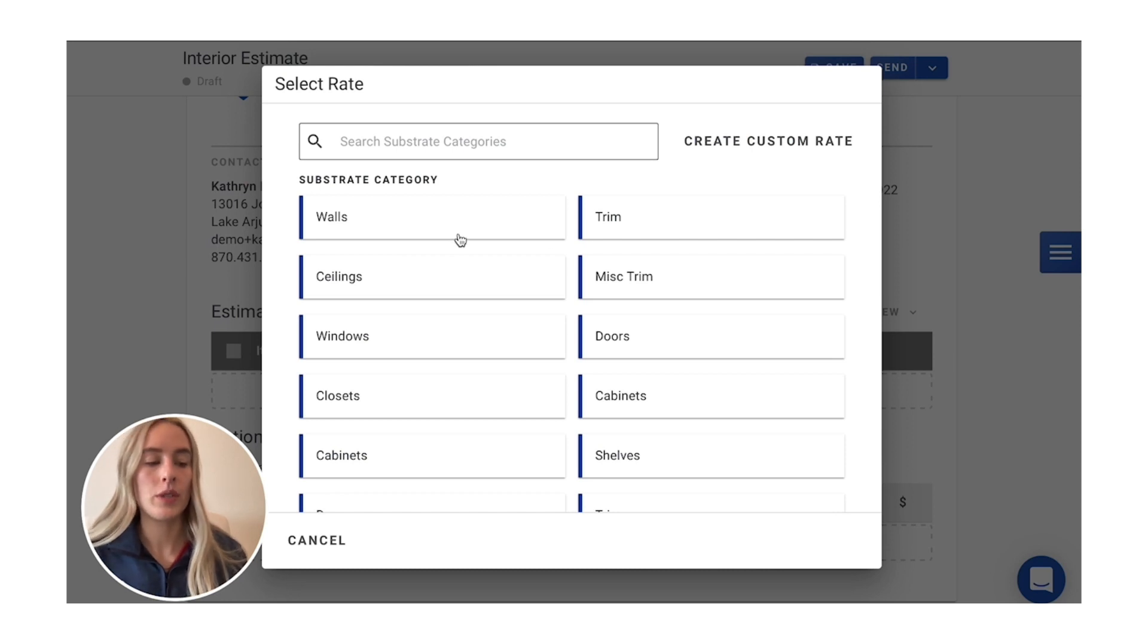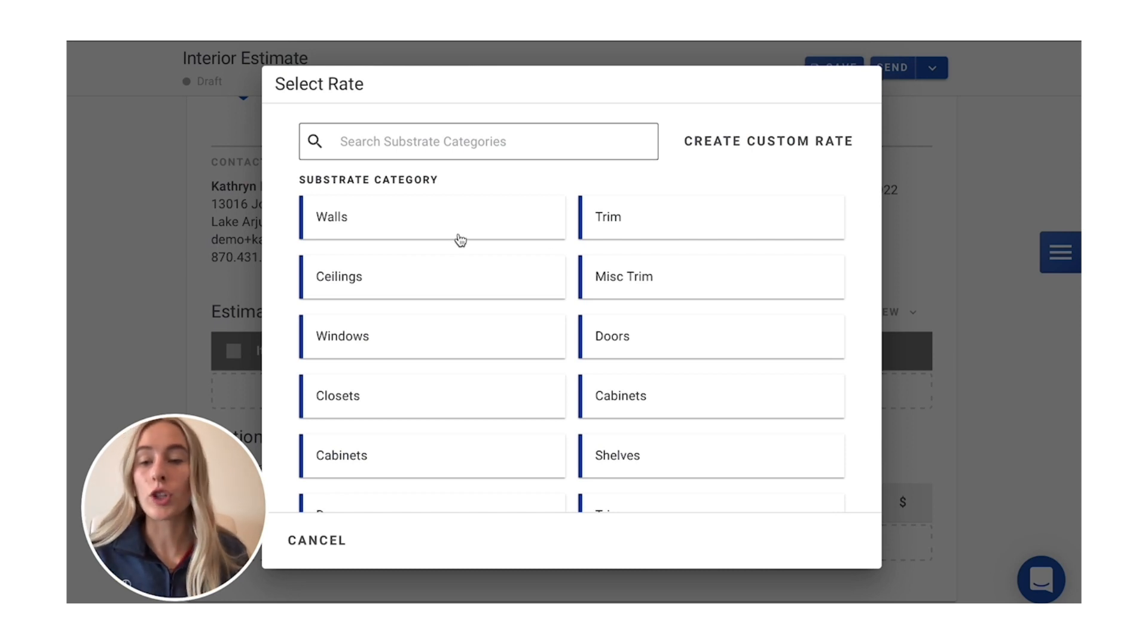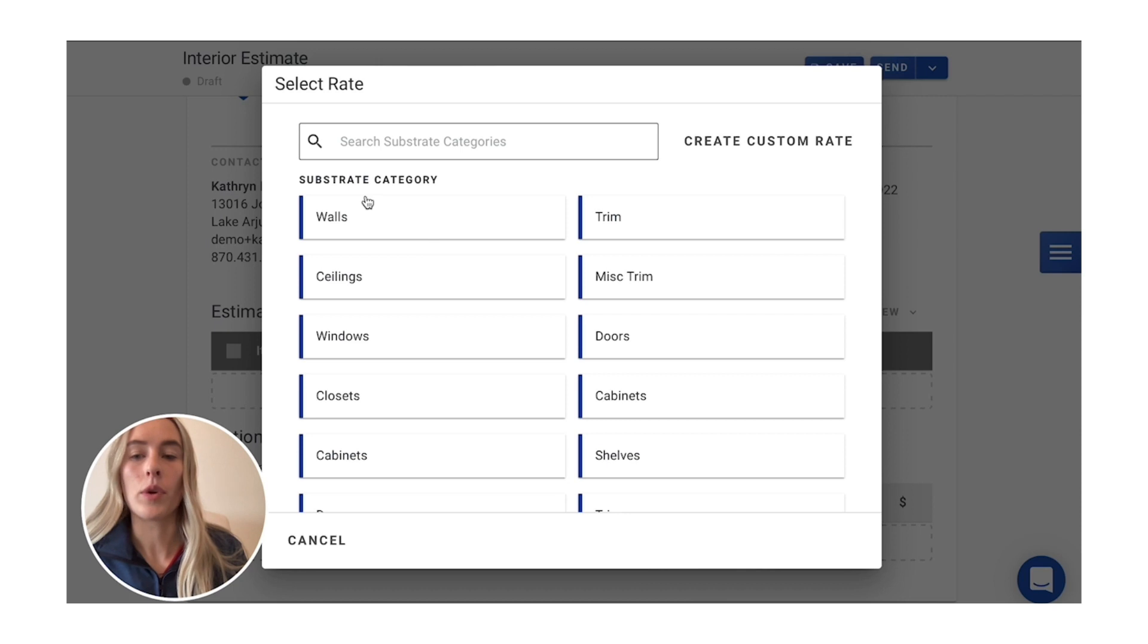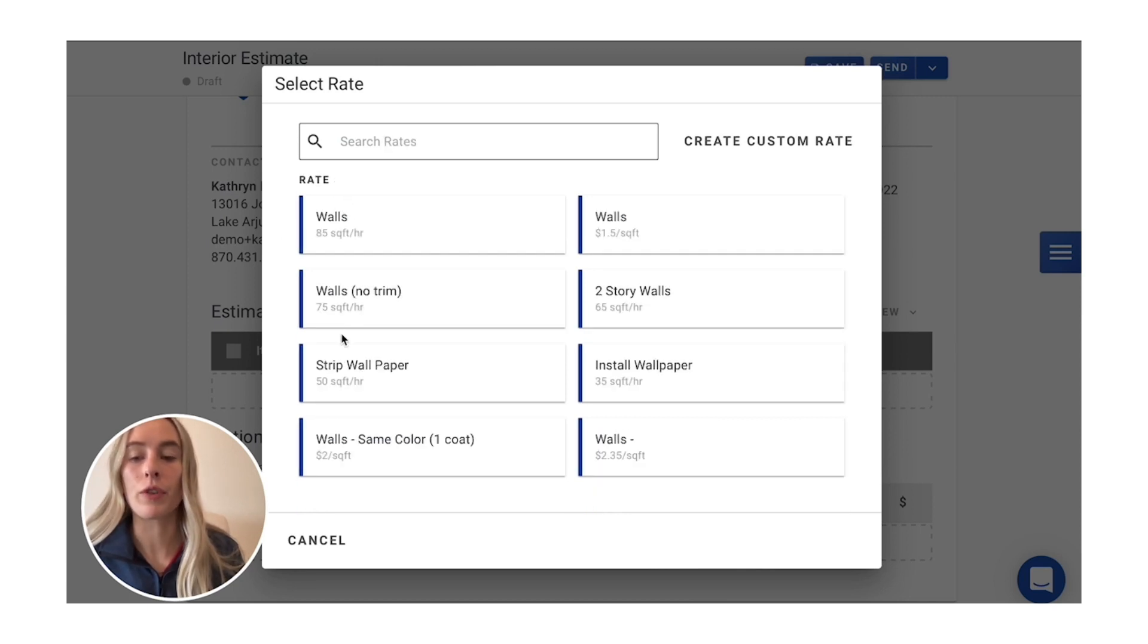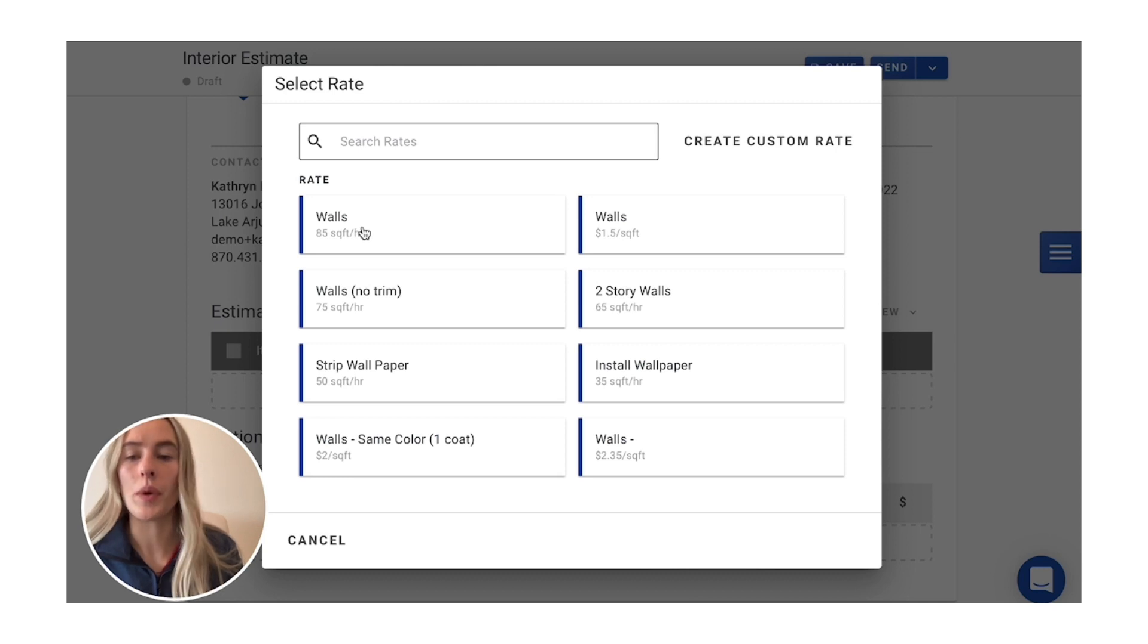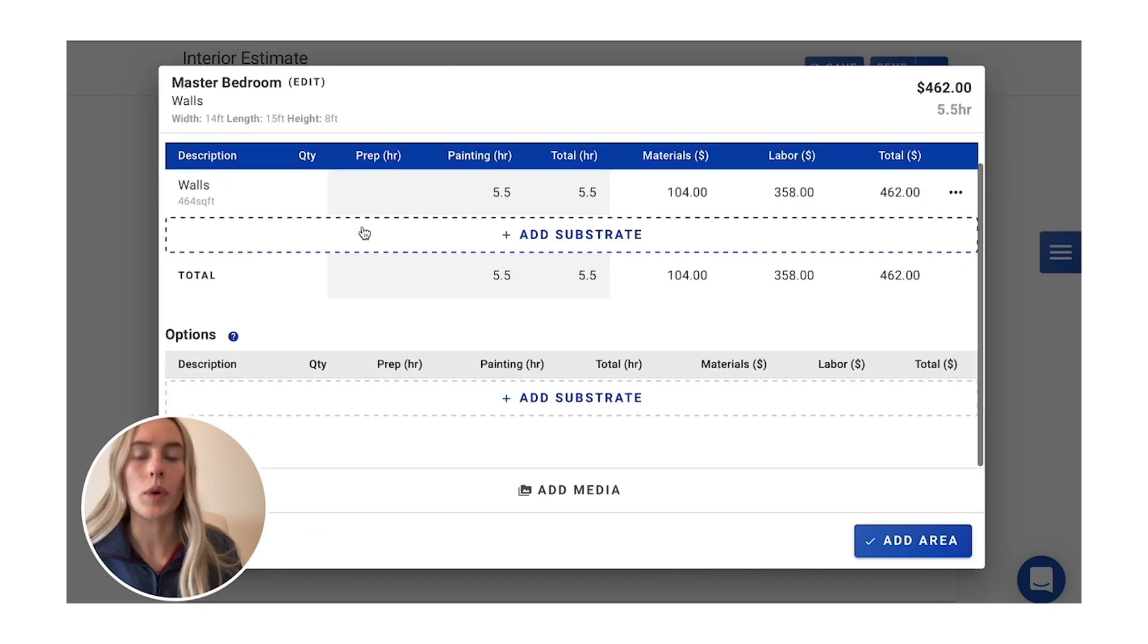Now we'll be choosing our different surfaces here. So we'll go into walls, and of course you can have your different rates set up, but this one's a pretty standard wall, so we'll just do 85 square feet per hour here.